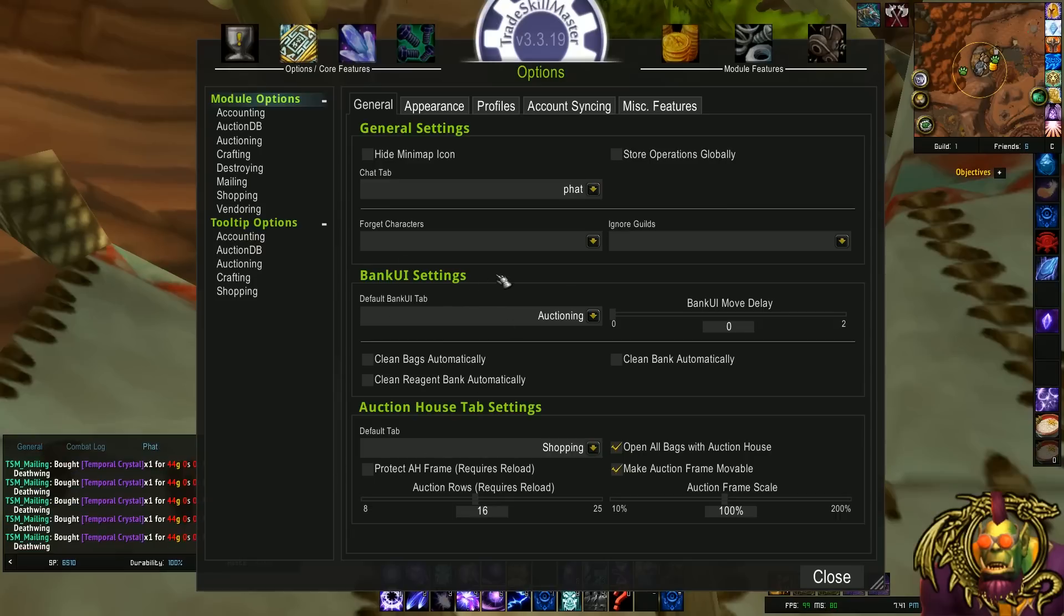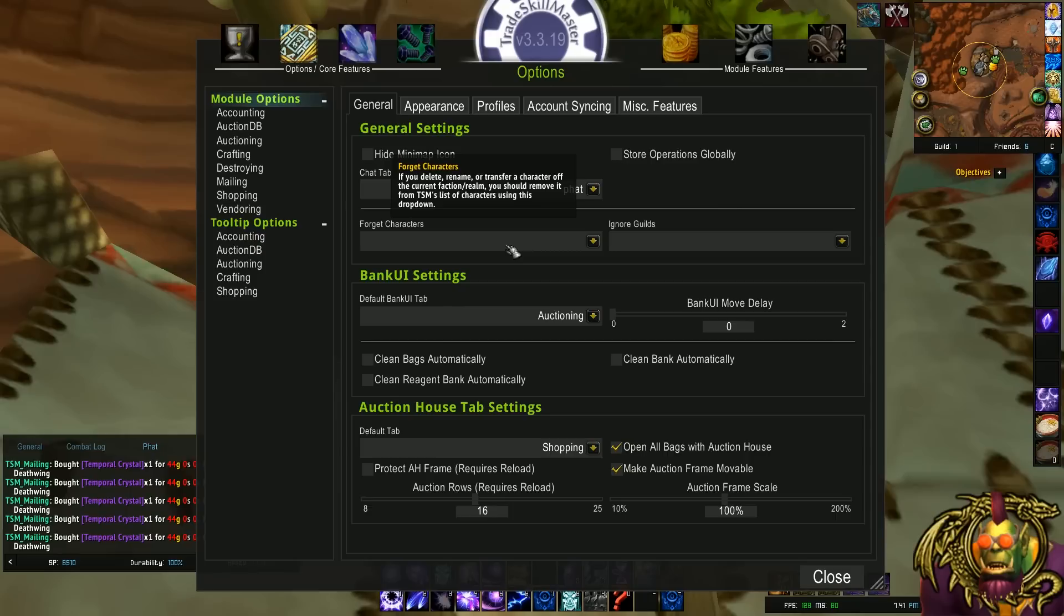Pretty cool. When you delete characters, go to this drop-down and select them. Delete them. Moving on.